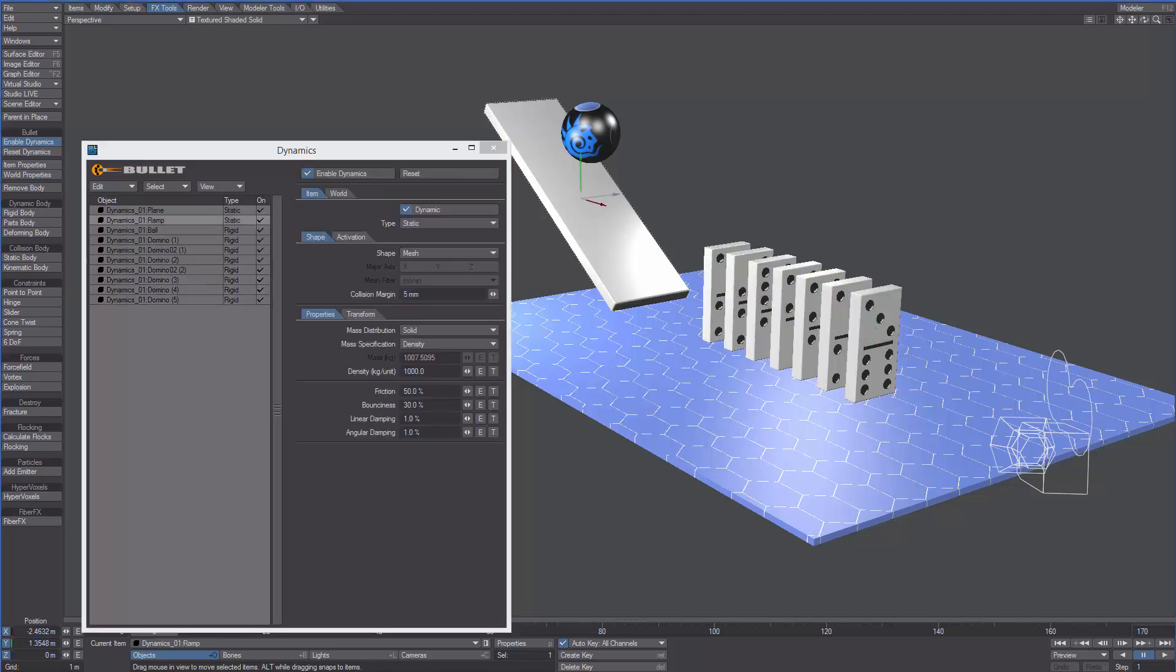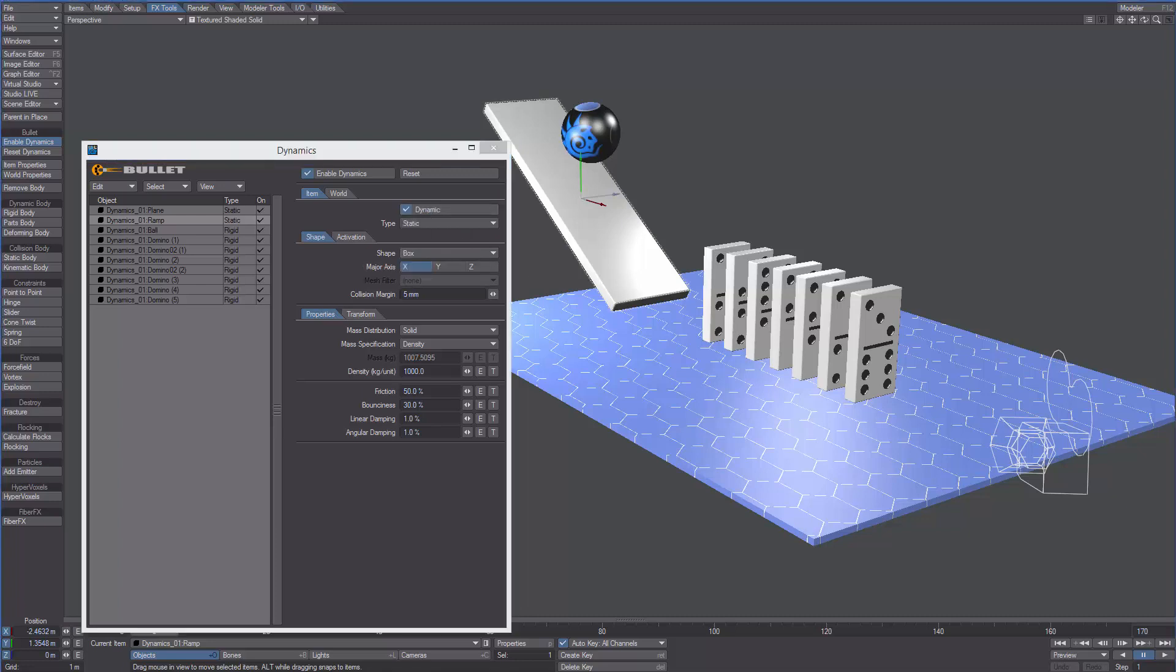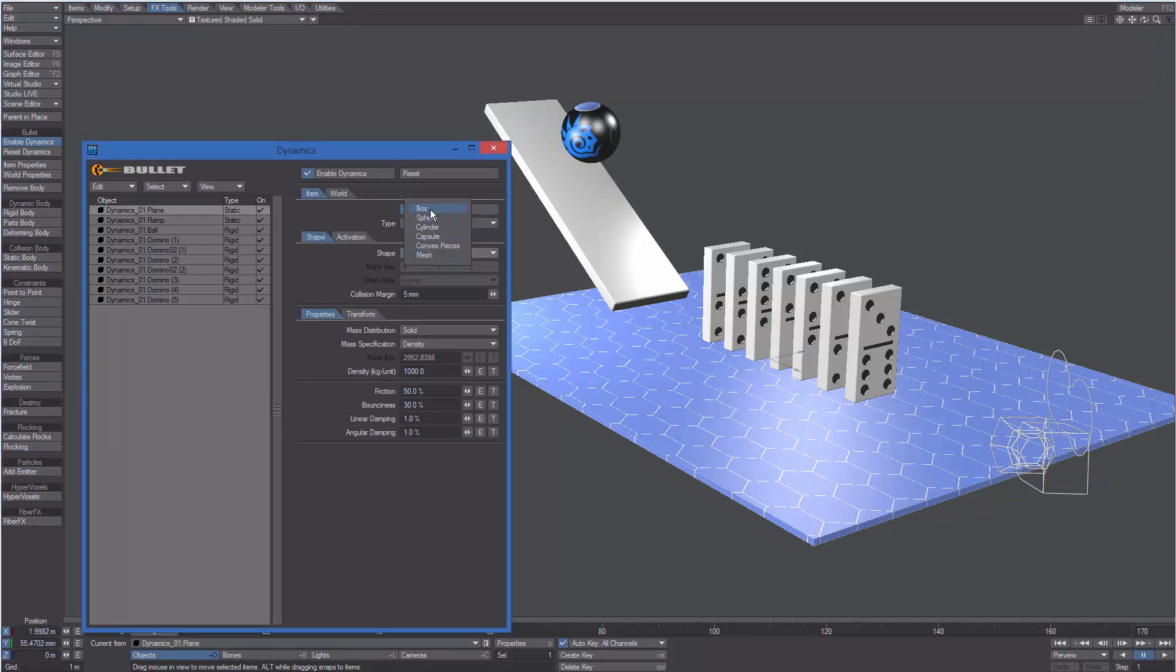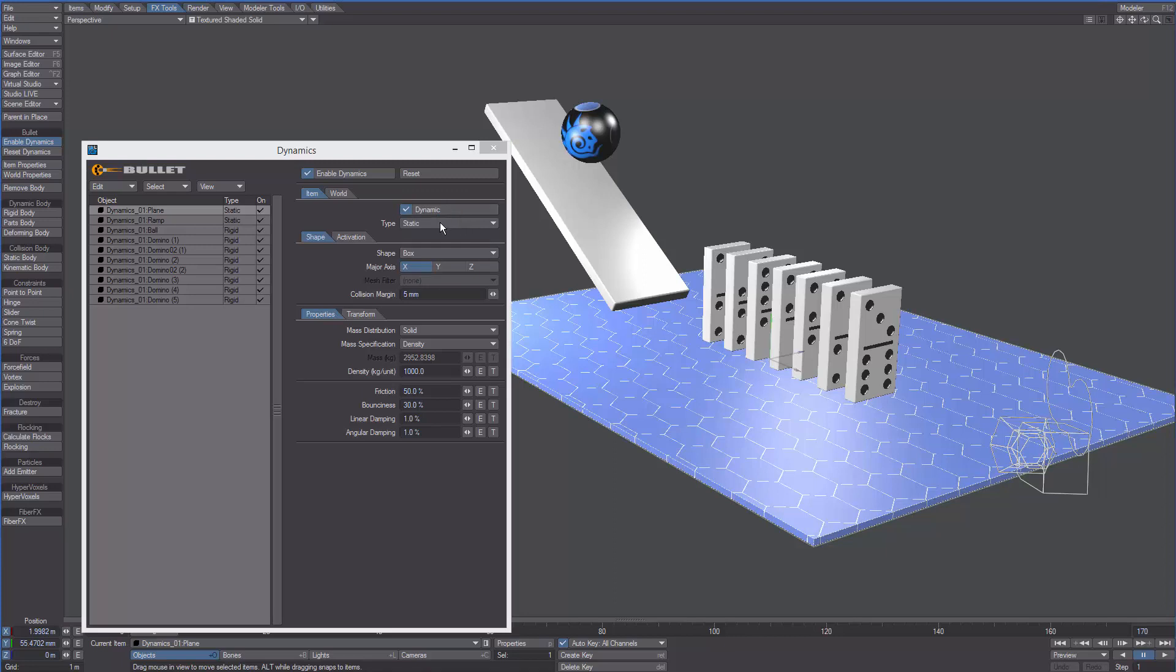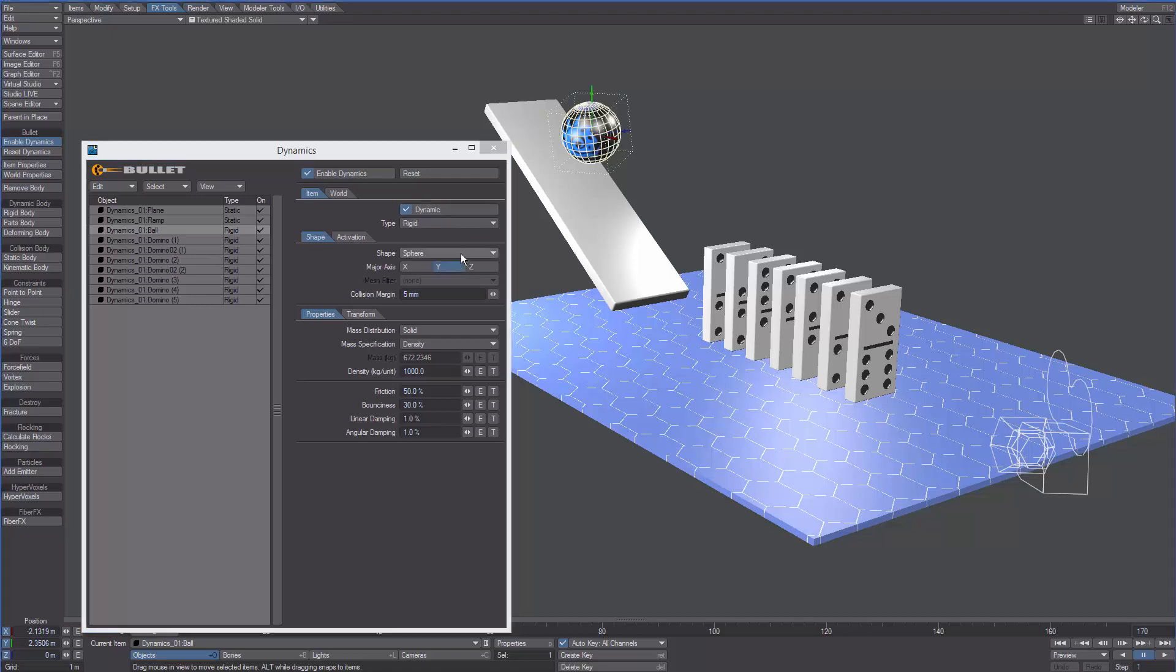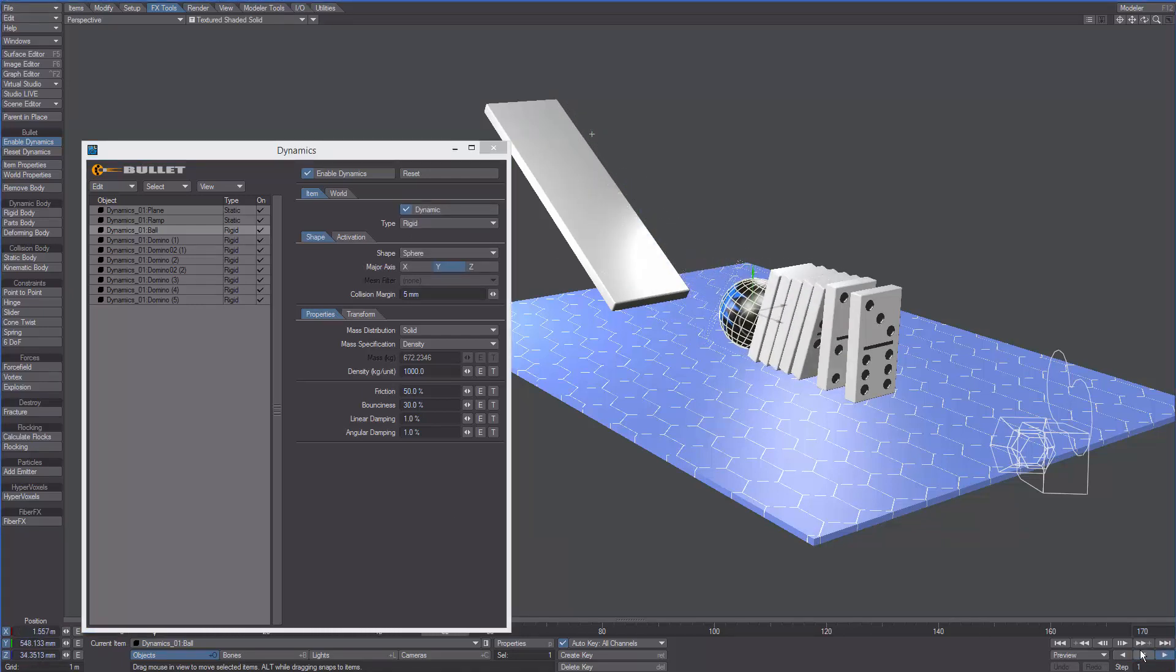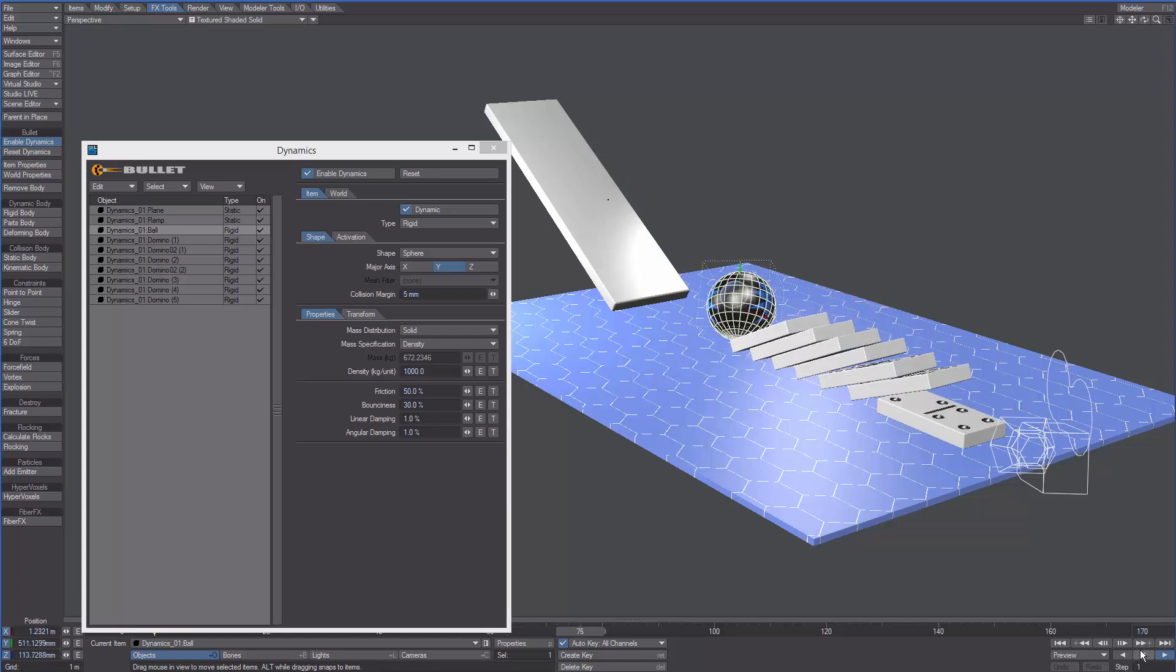Let's do the same for the ramp and for the ground. We can also select the ball and change the shape from mesh to sphere. If we hit play now we can see the ball colliding with the dominos.